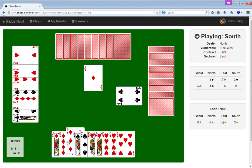So, partner had... Wait a minute. I only had four diamonds, right? Partner had six diamonds? My lord.